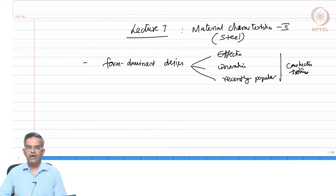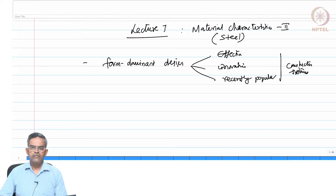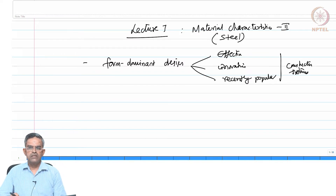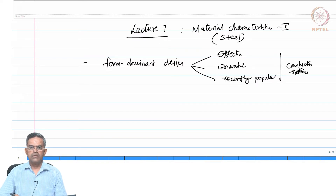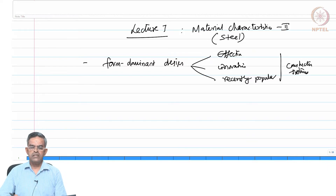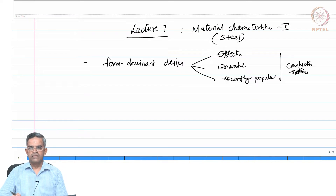We are now formally trying to understand how form dominant design can help in alleviating applied loads on the system, moving away from a conventional strength-based design to a geometric-based design approach. The material chosen for this purpose should support the challenges the structural system encounters, and what characteristics make steel special is the focus.